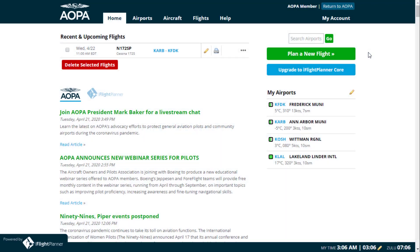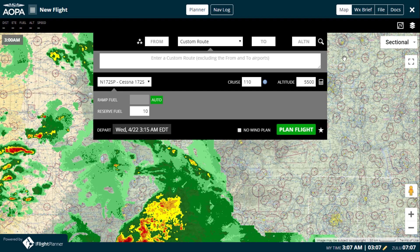Click the Plan a New Flight button, whether you're on AOPA.org or anywhere you see it within iFlight Planner, to open the interactive flight planning interface. To close, click the X in the upper right-hand corner. To navigate between the map, weather brief, flight plan filing, and documents views, click the corresponding tab or use the drop-down menu if using a mobile browser.